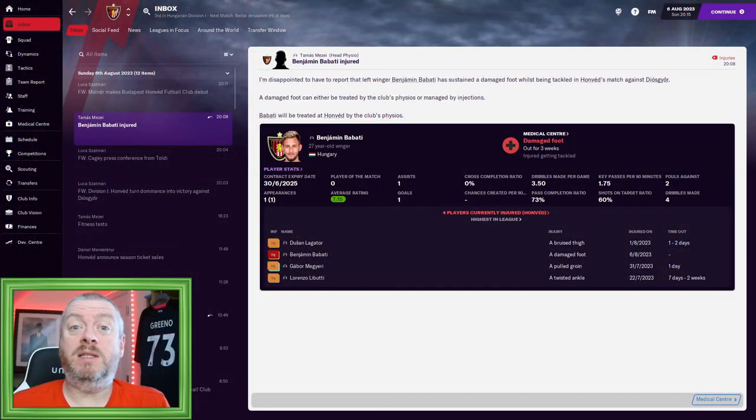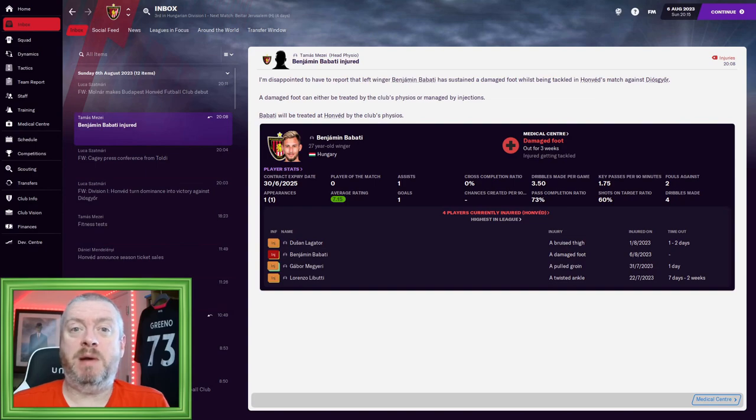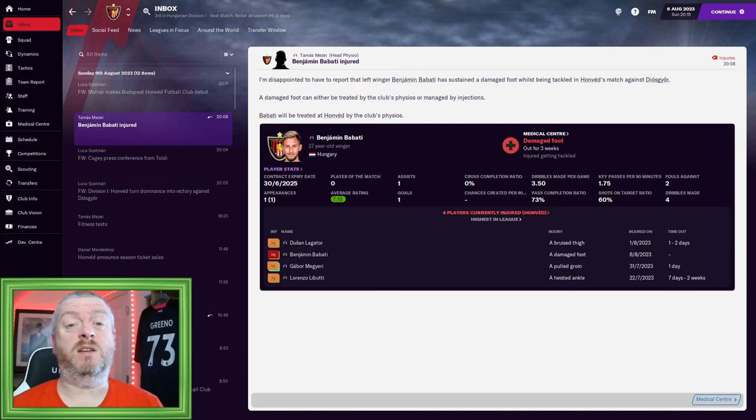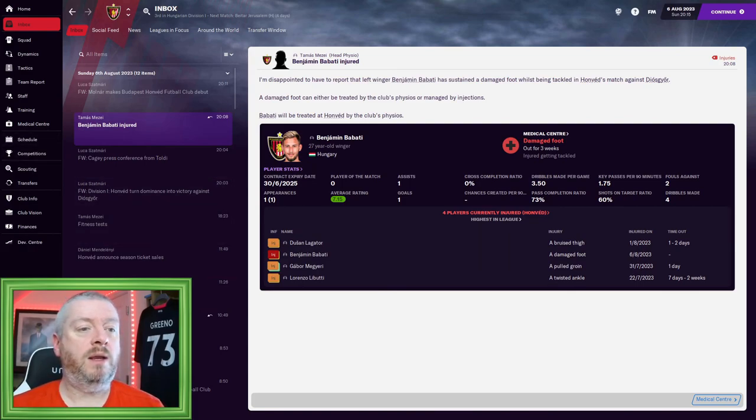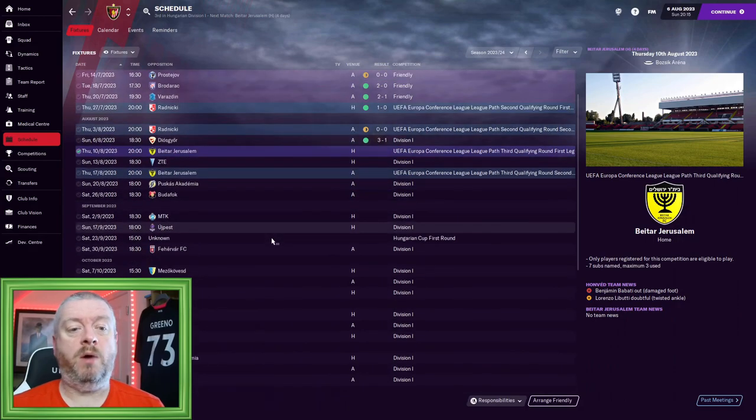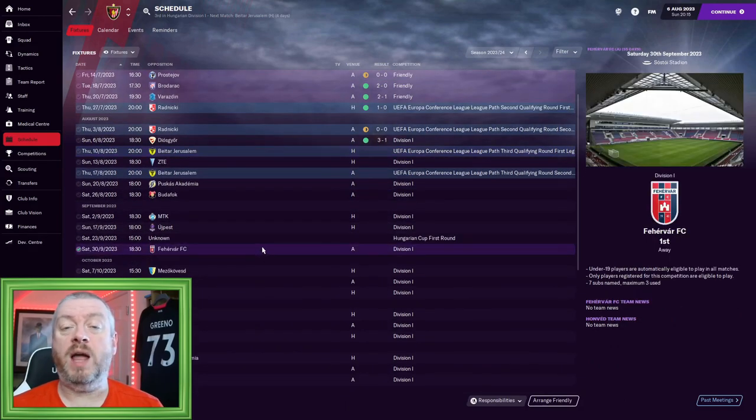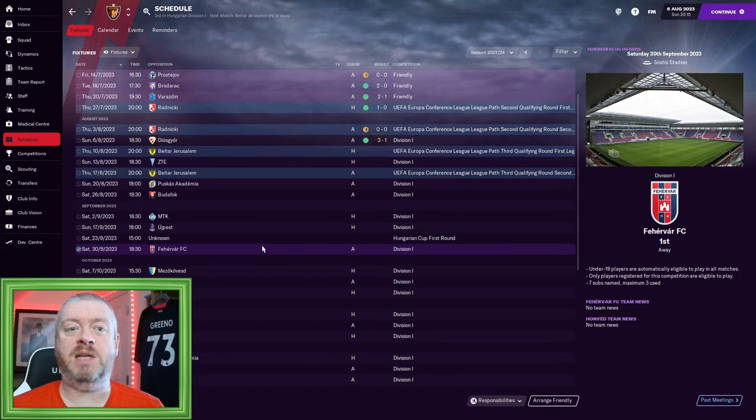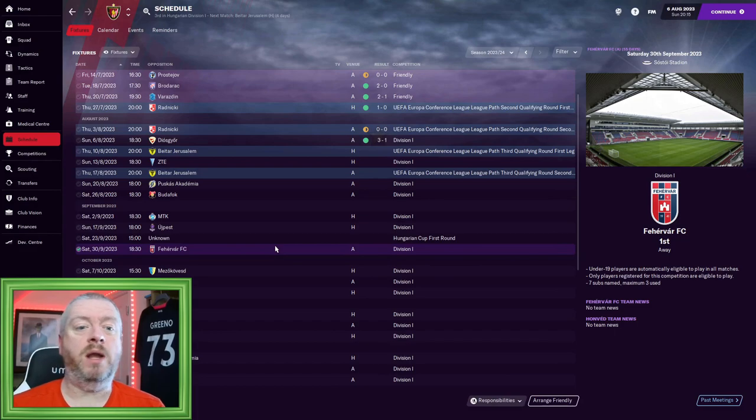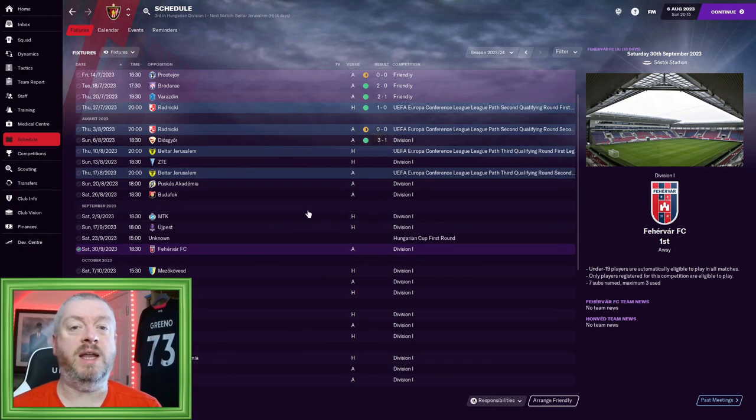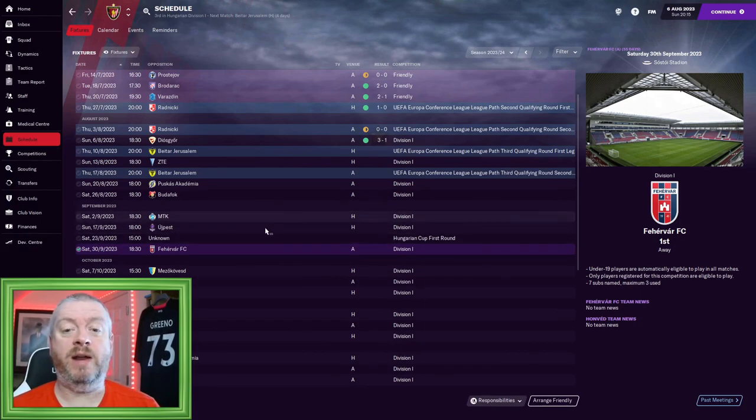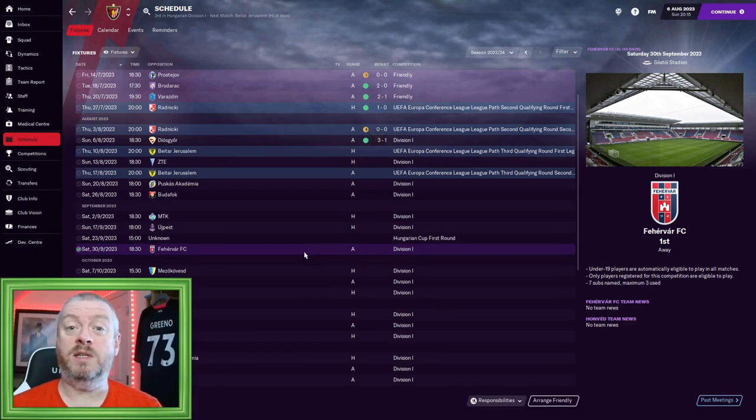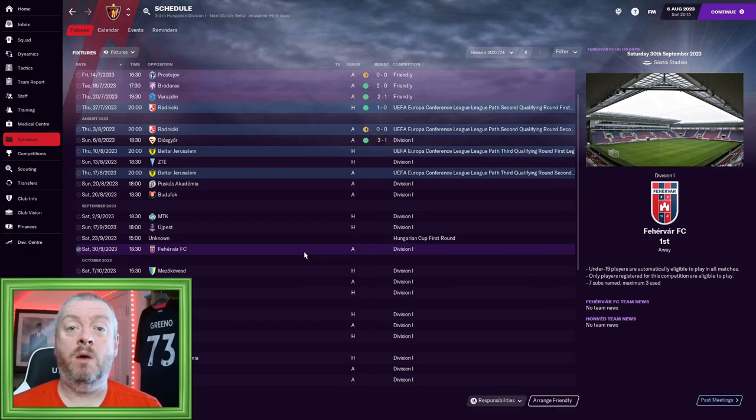That knock Babati took right at the end of the game is going to keep him out for 3 weeks, which is a little bit disappointing. But we do have that new signing KD who can come in and is a very adequate replacement on the right-hand side. In terms of the schedule, I think we're going to come back next for the Fehevar game. I just double checked and the transfer window in Hungary is open until the 26th of September. So this is the first game after the end of that window. Unless anything spectacular happens in the European Conference League, I think it makes sense for us to come back at that game with a finalized squad.